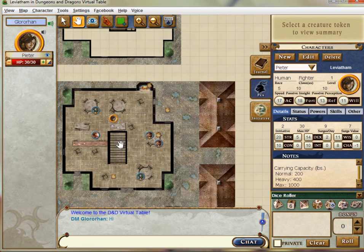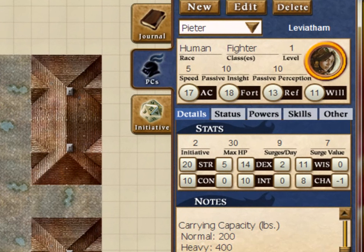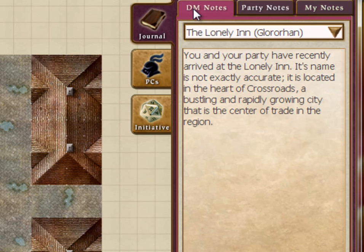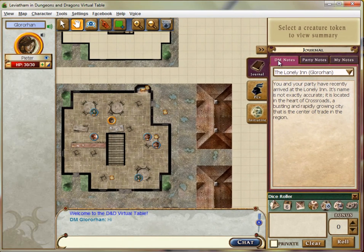I'm just going to go ahead and delete these other ones since they won't be used in this playtest. So if you go to the Journal tab now, you can see there's a little description of the inn that you're staying in. It's called the Lonely Inn — it's in the heart of a big, bustling trade city. You alone, adventurer, are enjoying a hearty meal and a pint of ale after several days of journeying. I'll start off the encounter and we'll see how it goes.